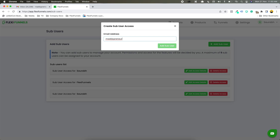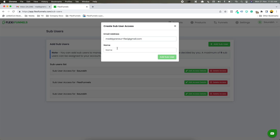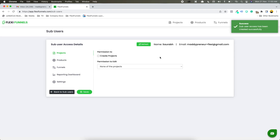Let's say I add some parameter over here — let's say flexi.gmail.com. Let's see if this exists or not. So now I will have to add my name as well, because this ID is not in the database of FlexiFunnels. The name is not there, so I will have to add it as a sub-user.